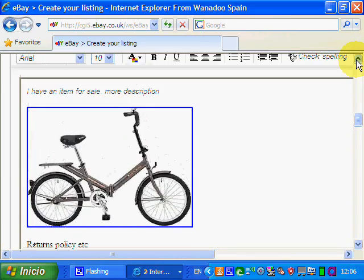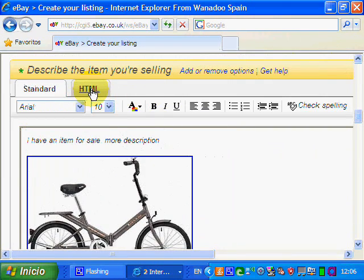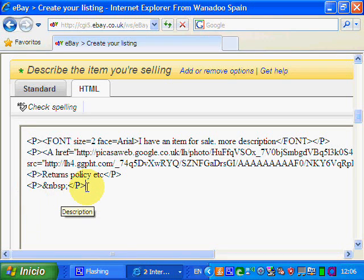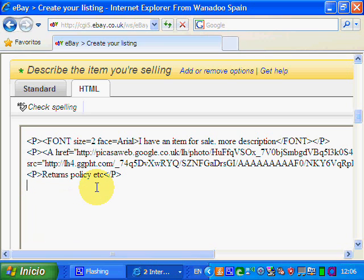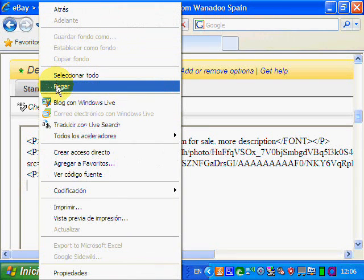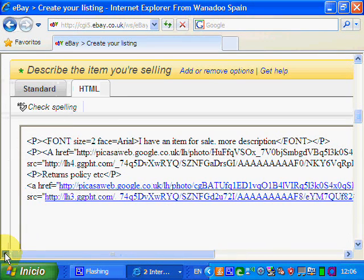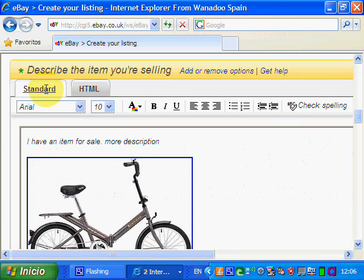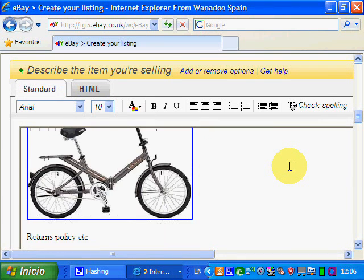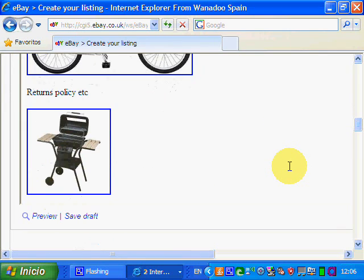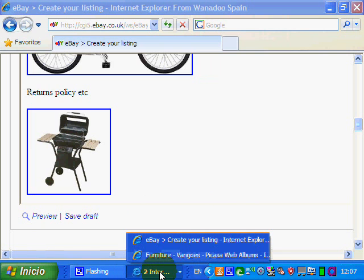Back to eBay, into where you're listing. We need to go back into the HTML tab and look for that new paragraph. Between the paragraphs it says 'paragraph' and 'no break space' — we don't need that, so we delete it. Then we paste our image in there. It's a long bit of code, but let's check the standard view: there's the bicycle we put in, the returns policy, and there's your barbecue.